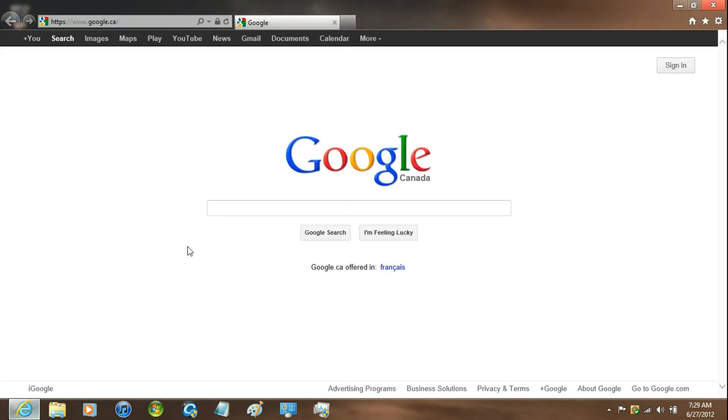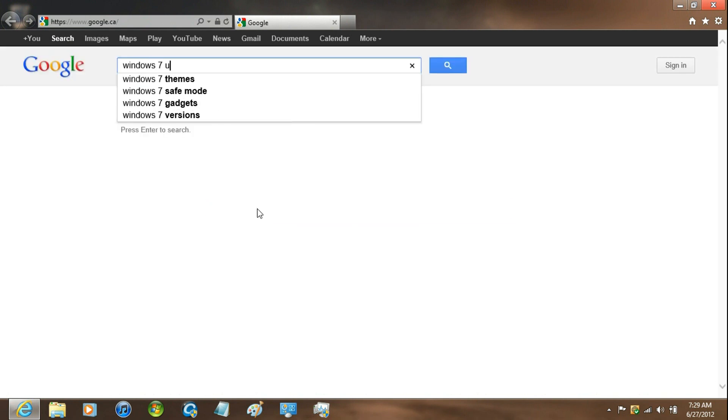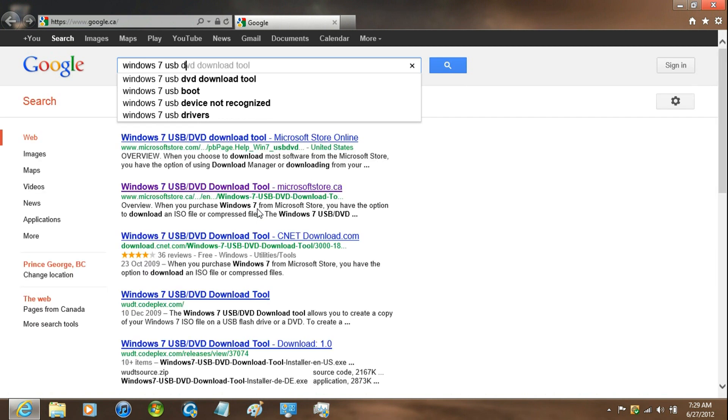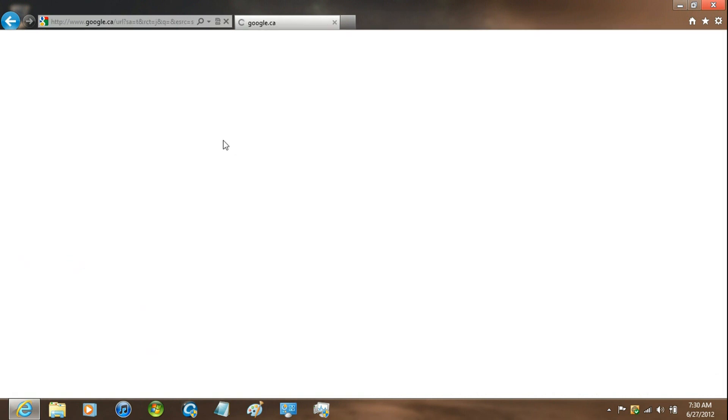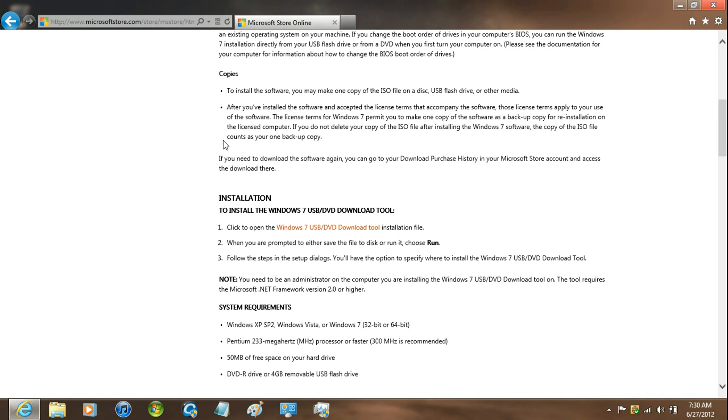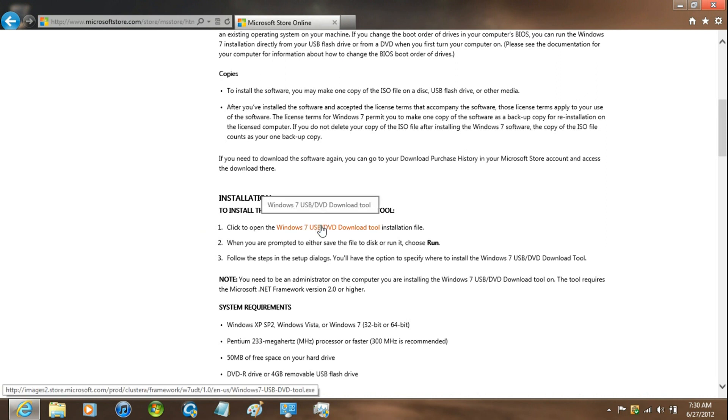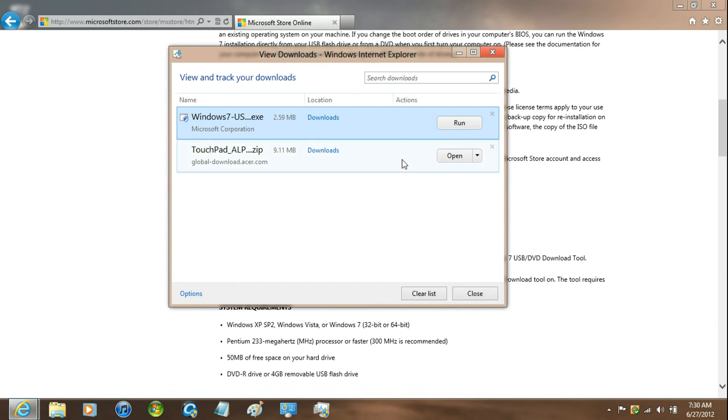Just open up your web browser and Google Windows 7 USB DVD Download Tool. Then click on the first link and just scroll down to where it says installation and save or run it. I'm just going to save it and run it.